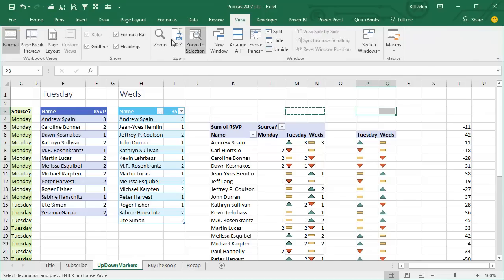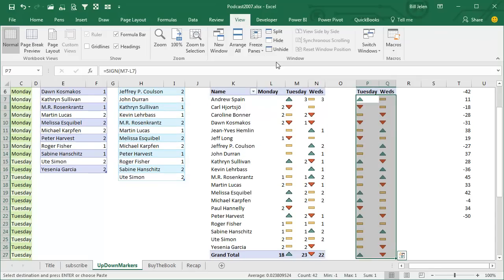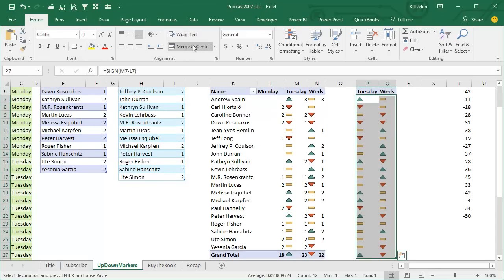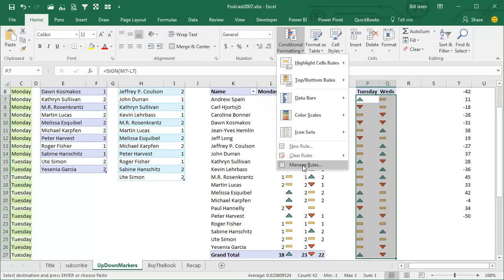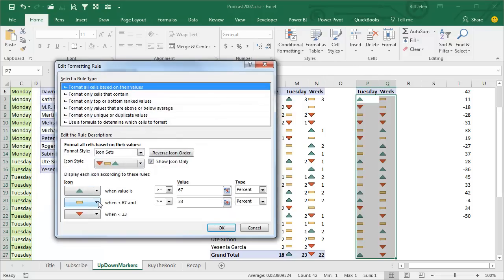It's almost good, except we're seeing the grid lines — let's just turn the grid lines off, make it look better. And now that I look at this, I'm not a big fan of the big yellow dash to indicate flat. So back here, select all of these, Home, Conditional Formatting, Manage Rules, Edit the rule, and we're going to say no cell icon for the center one.